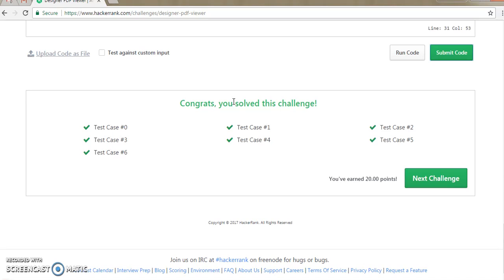Congratulations guys, we have completed this challenge. Thank you guys, thank you very much for watching Brighter API. Please do like and subscribe to Brighter API. Please watch all the videos, please do comment. Please do visit Brighterapi.com — we are coming with all new things as well. Please provide your suggestions on what we should do for you. Please do comment. Thank you guys, thank you very much.